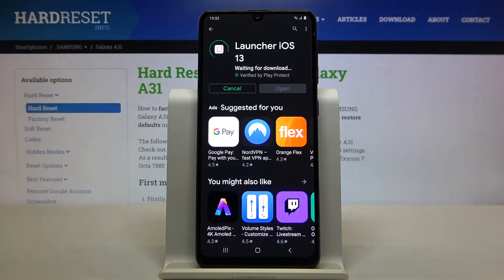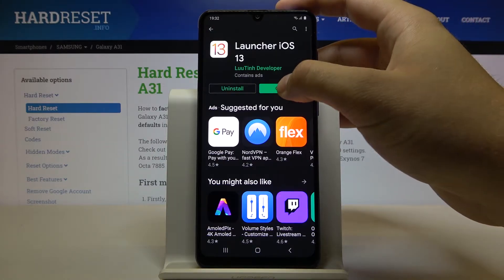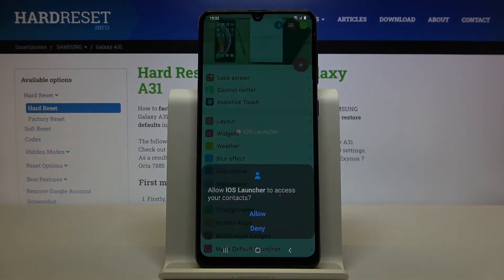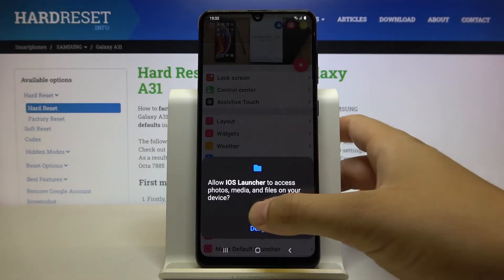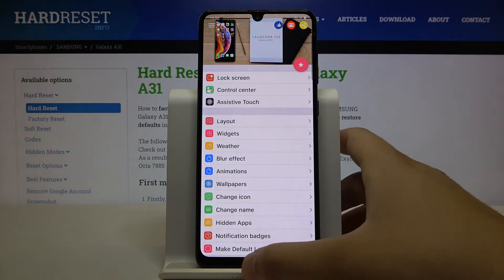Click on install and right now just wait a little bit. Right here you have to tap on open, click allow three times and then just tap on the home button.